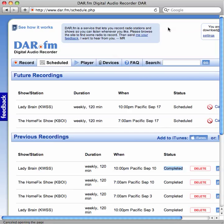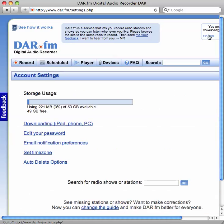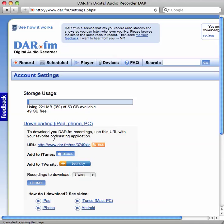To set that up on your Android device, click on the settings link in the upper right-hand corner, then go to the downloading area. Here, you'll see your personal download URL. Each person's is different. You'll need to write this down because we'll need to add this to the Android software.